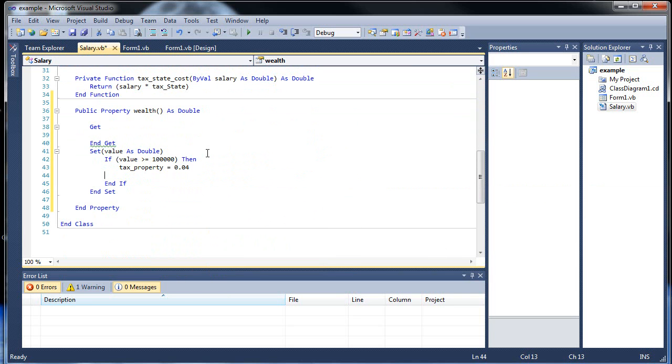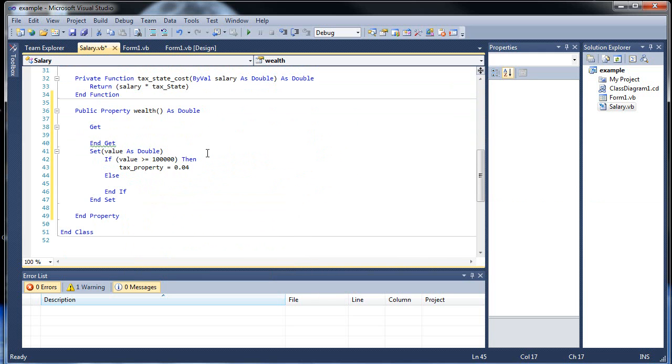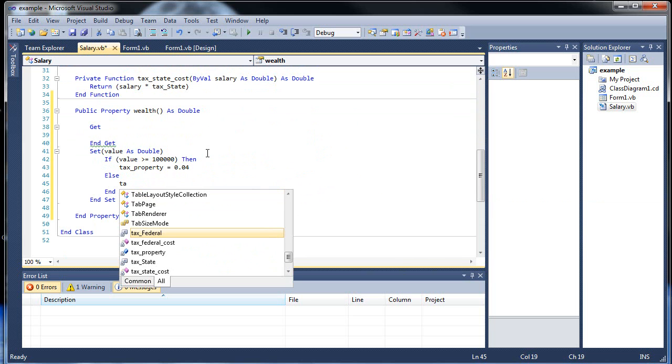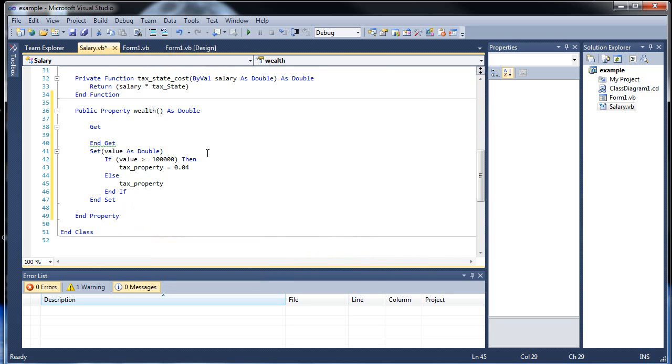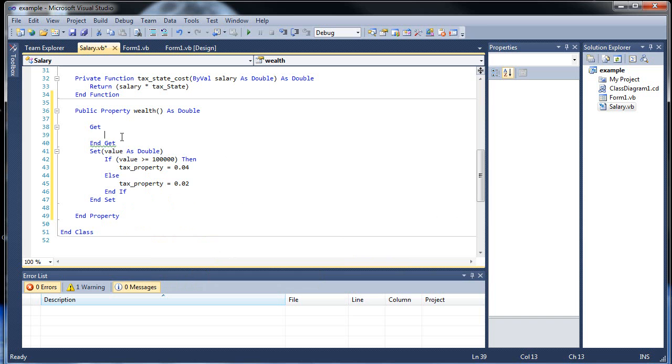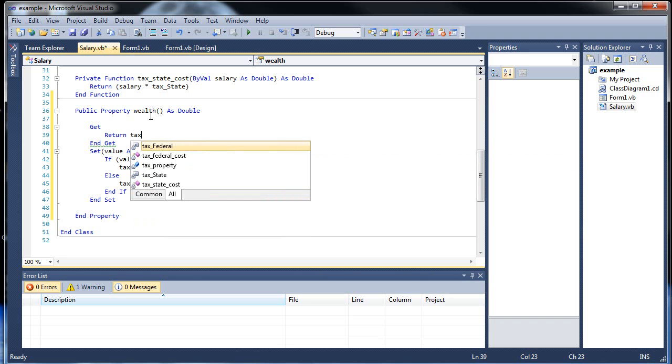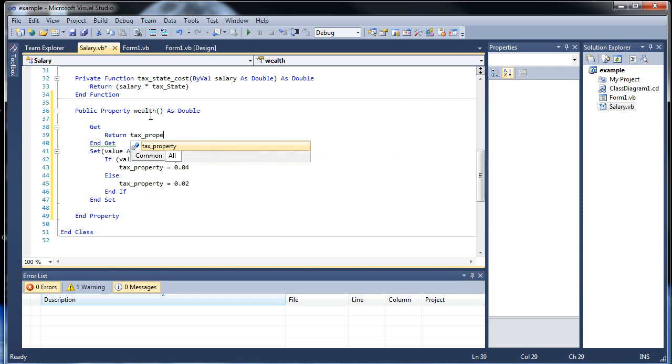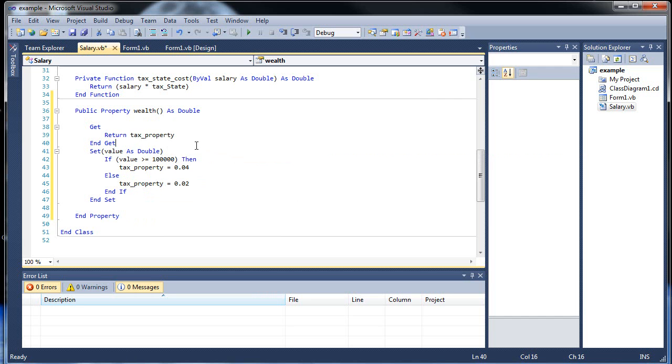So within our if statement, this value - you can call it whatever you want - will be equal to whatever our income is. So this will represent that $100,000 greater than or less than. Using a series of if statements, if value is greater than or equal to $100,000, then let's set our tax property equal to 4%. And then we'll want an else. So if it's any other value, which will have to be less than $100,000, tax property will be equal to 2%. So depending on what we pass in, if it's greater than or equal to $100,000, our tax property will be 4%. If it's less than that, it will be 2%. And up here in our get, we will return tax property.